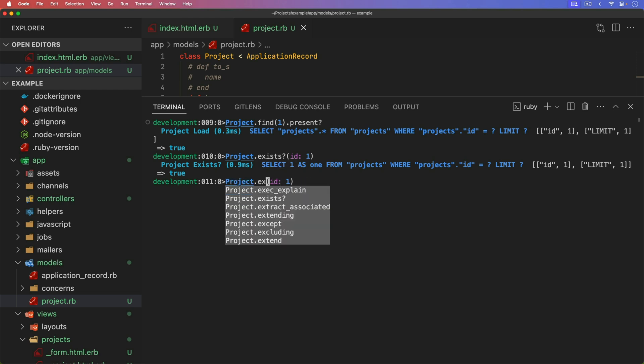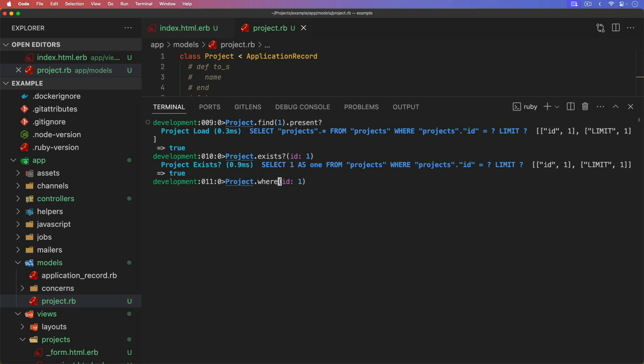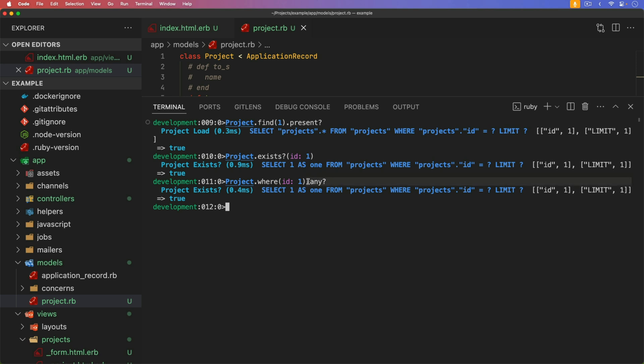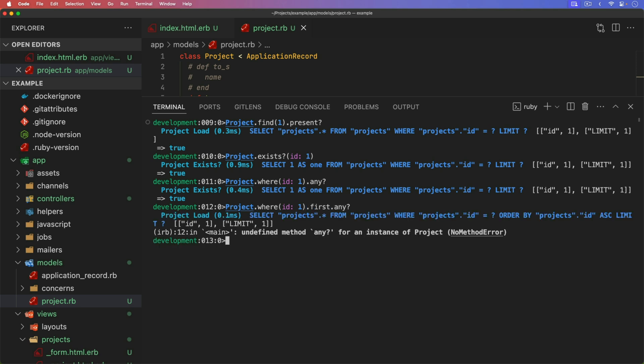Then we can do a check for any. So we can do a where id is one, and then we can do any. So the any is going to behave like present if the record is already loaded. It'll behave like exists if the records aren't loaded, and it'll generate the same query as exists. So depending on your situation, you may need one or the other. But personally, I think any is typically going to be your best bet. Just make sure that you aren't doing it on a single record check, because that's not going to be valid. Whereas present is for the actual record.